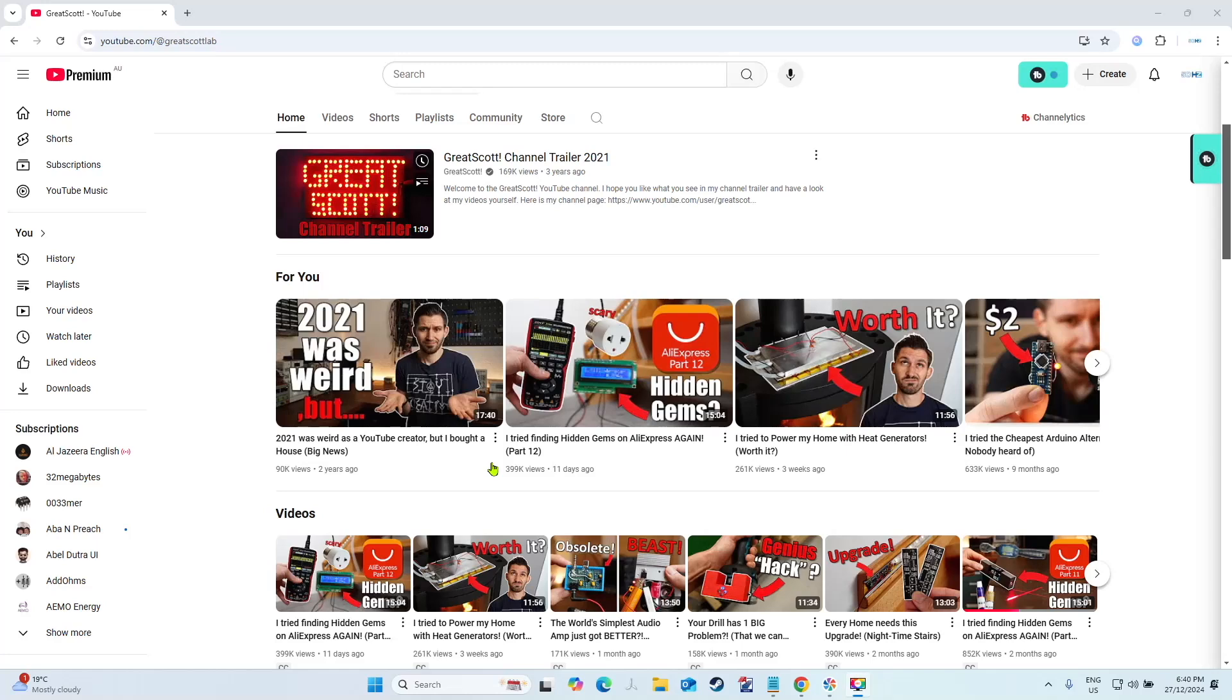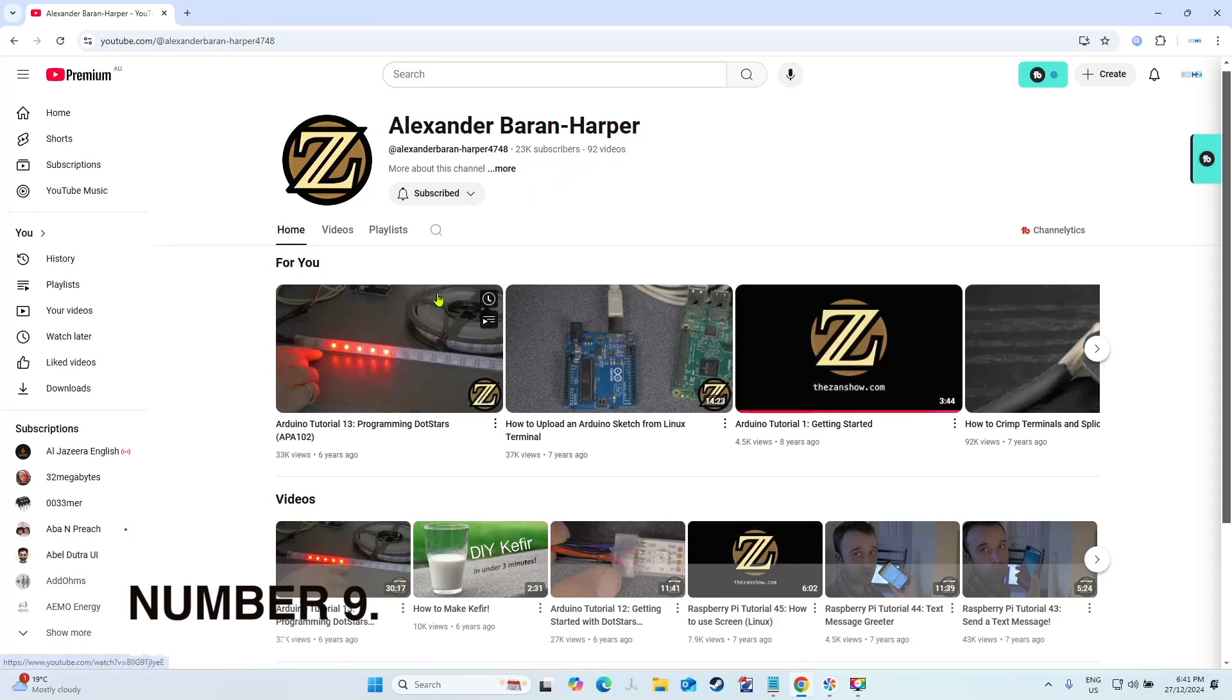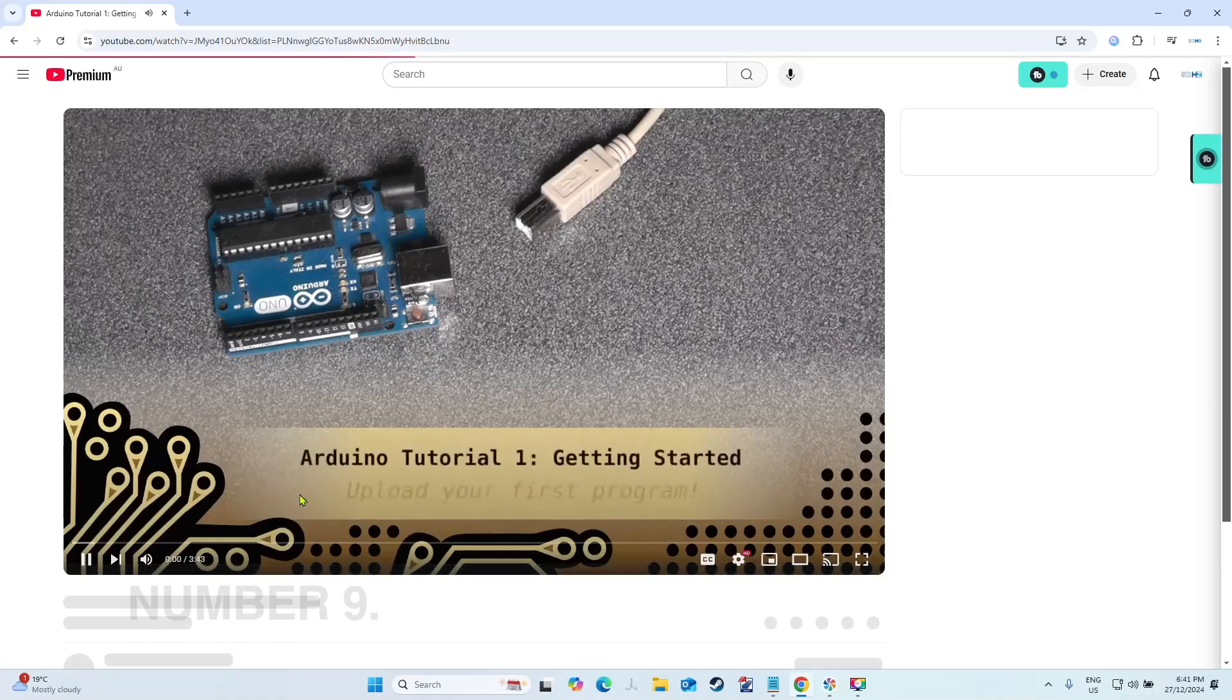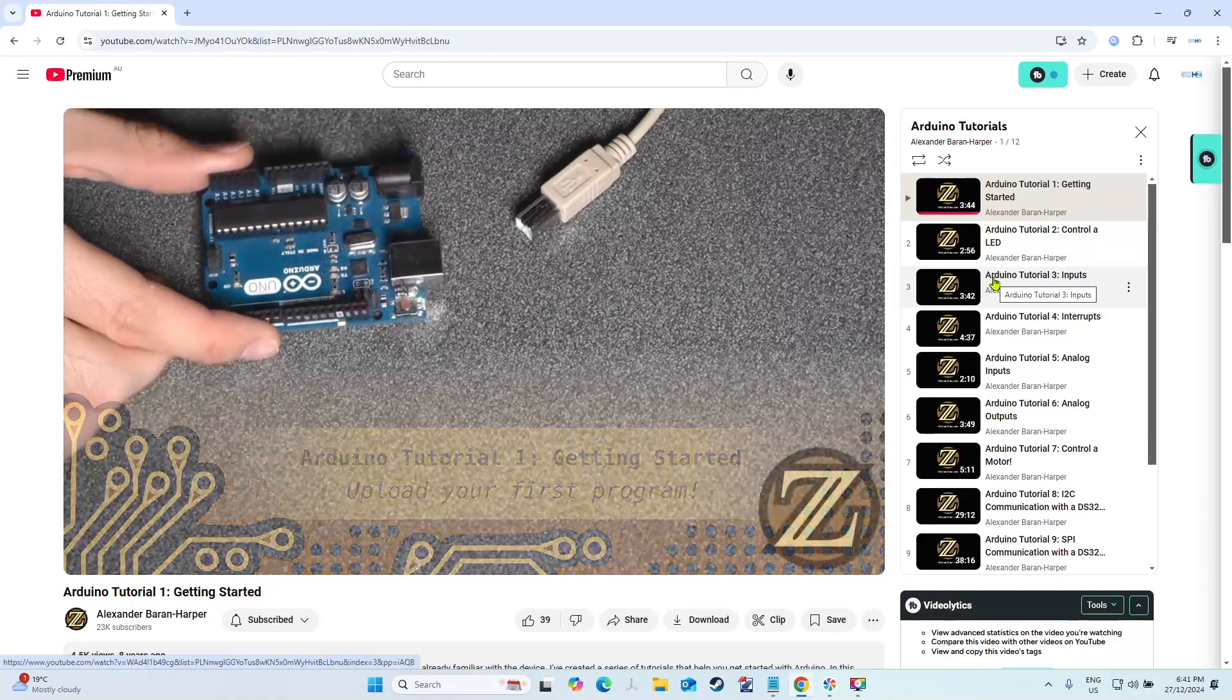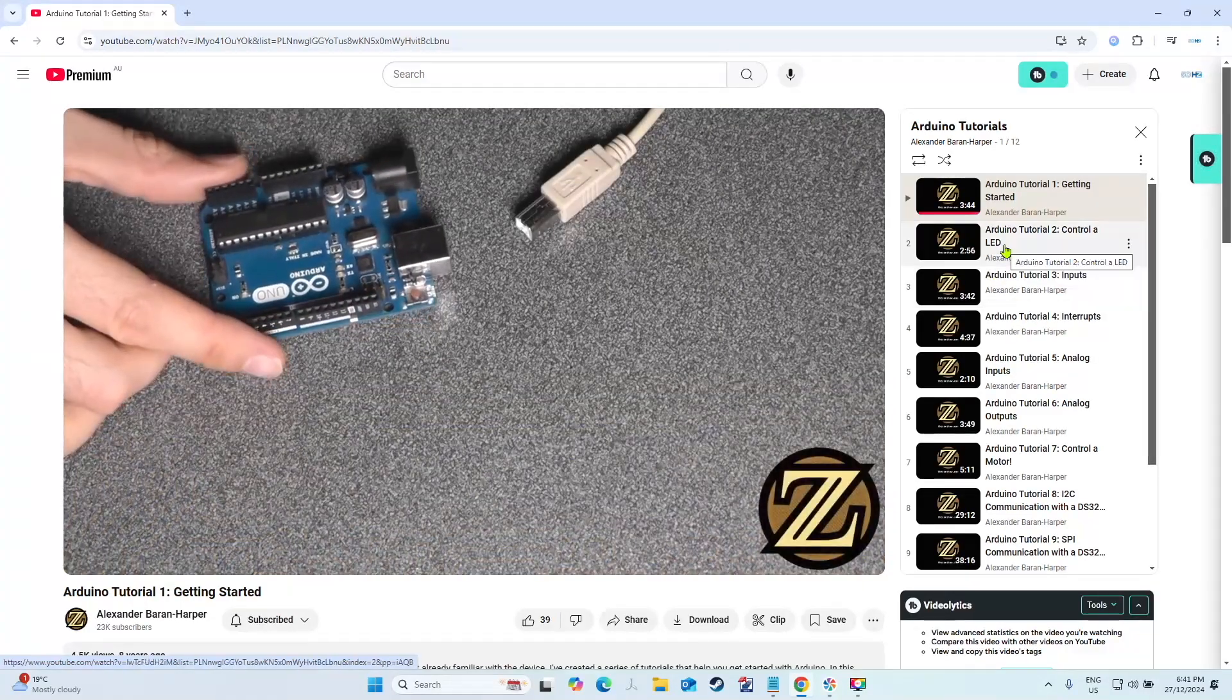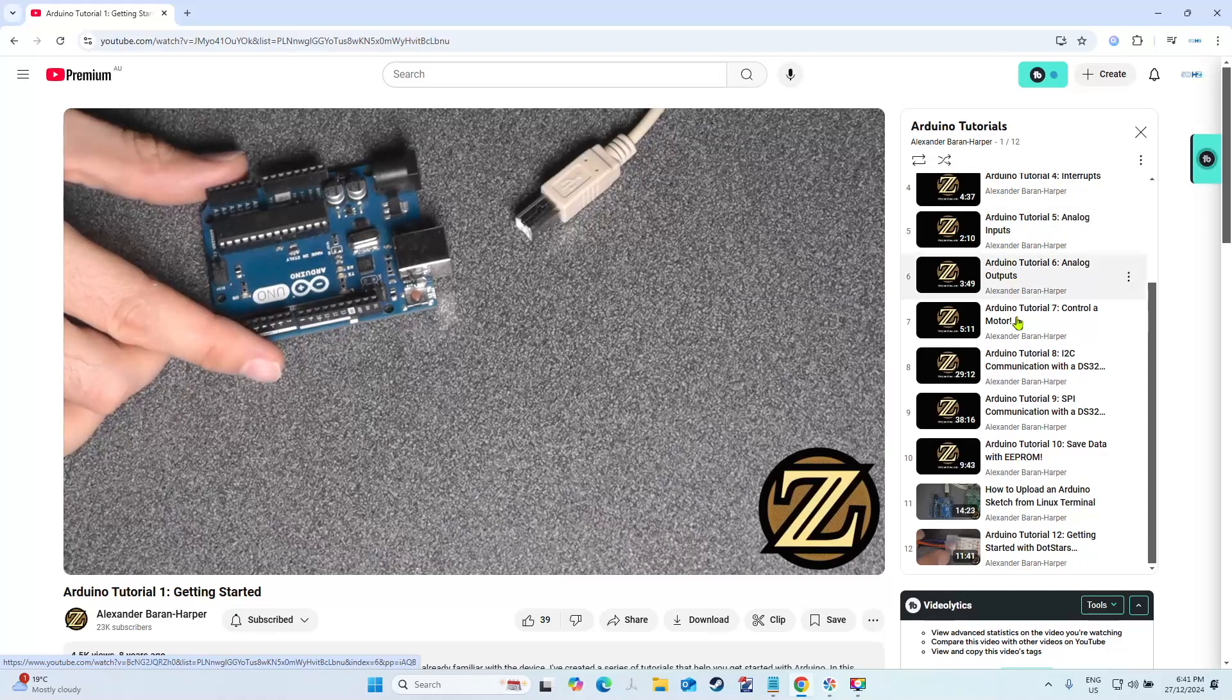Number nine is Alexander Baron Harper. Now this is probably a dead channel, nothing ever gets posted to it anymore, but the Getting Started with Arduino tutorial playlist is awesome for learning new stuff, especially the SPI and the I squared C videos.